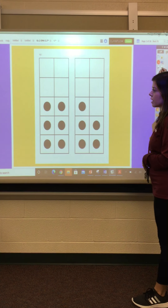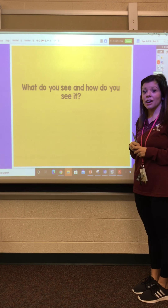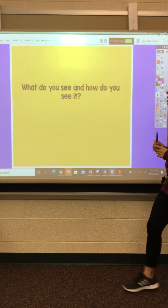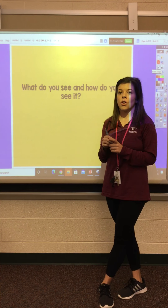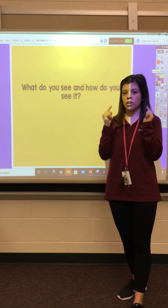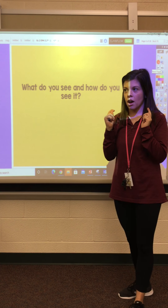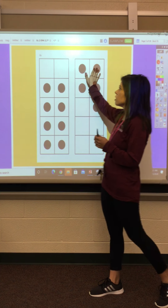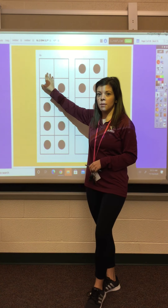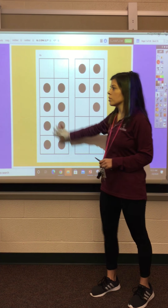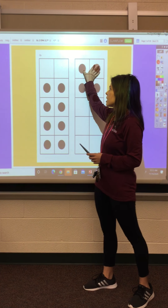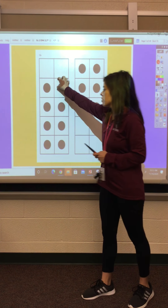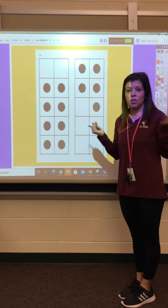Let's go ahead and do the next one. What do you see and how do you see it? If you said that you put these two dots and moved them over to the first 10-frame to fill it up, good job. So we have a full 10-frame — if we take those two dots and move them over, then we have 1, 2, 3 left over. So 10 plus 3 is 13.